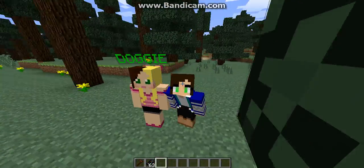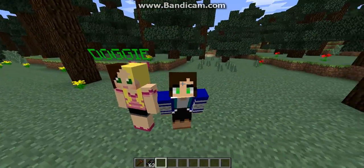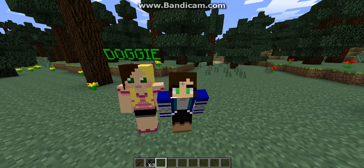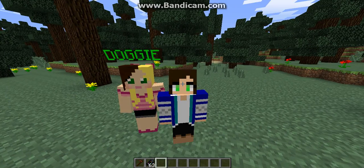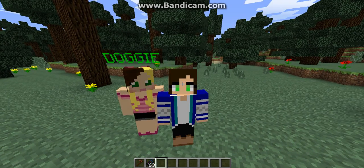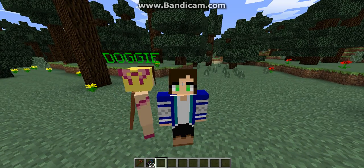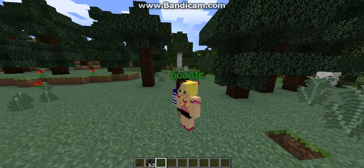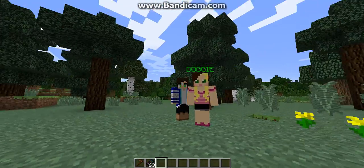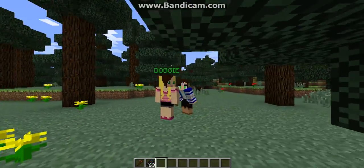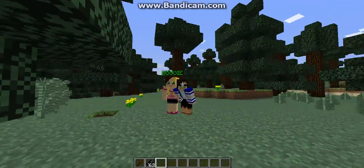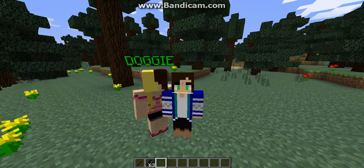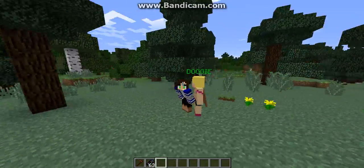A video on how to make NPCs sit and do quests and everything will be coming out shortly, but for now I'm doing little baby steps with the mod. I can only do 15-minute videos right now and I'm trying.